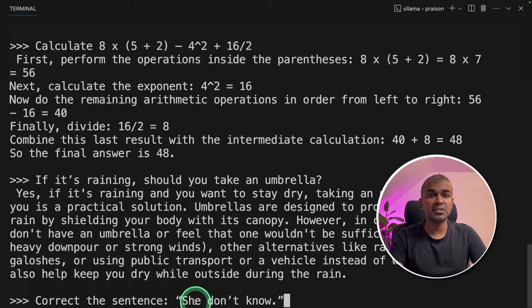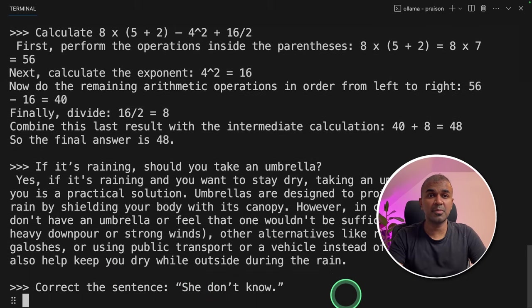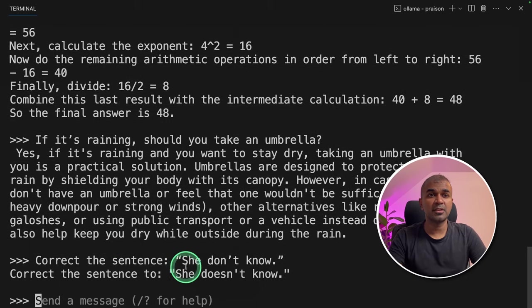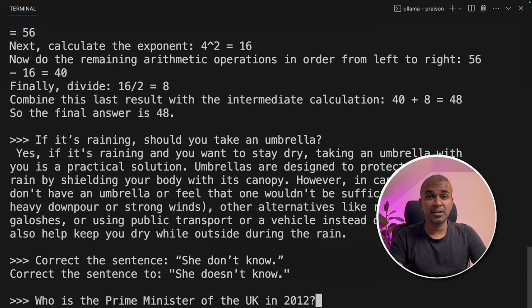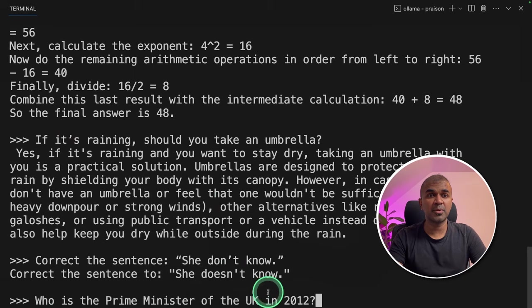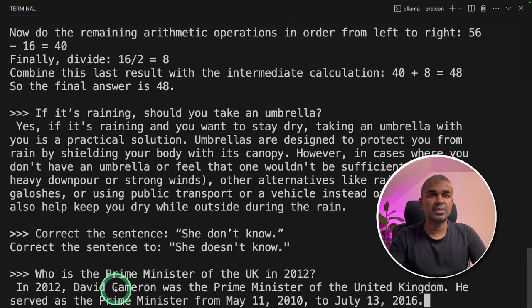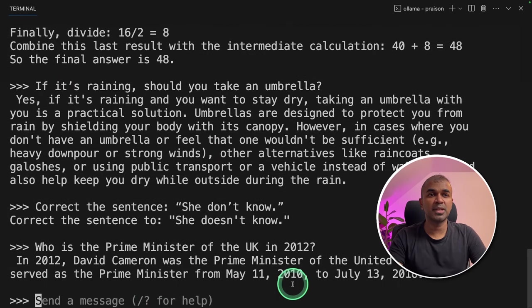Next going to ask, correct the sentence, she doesn't know just to check the grammar. So when I asked, she don't know, it replied, she doesn't know. Next, as a general knowledge question, who is the prime minister of UK in 2012? It's David Cameron. That is correct.